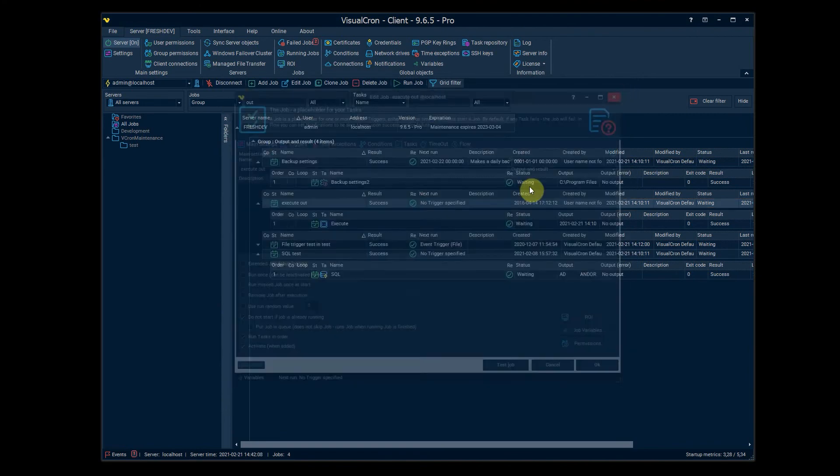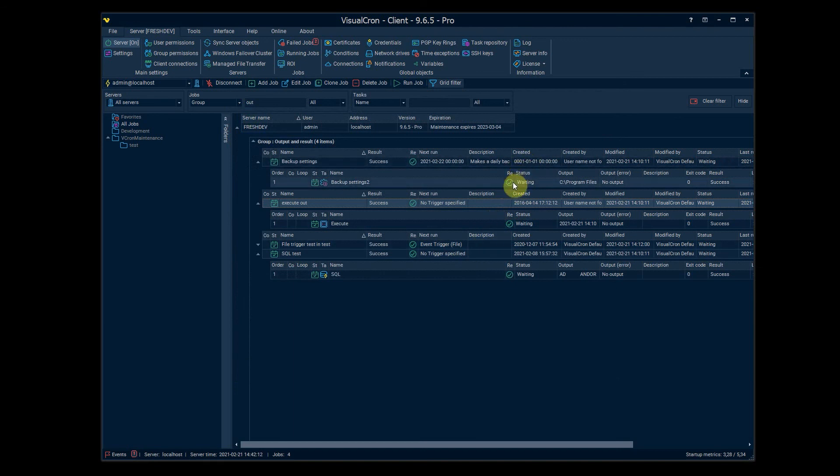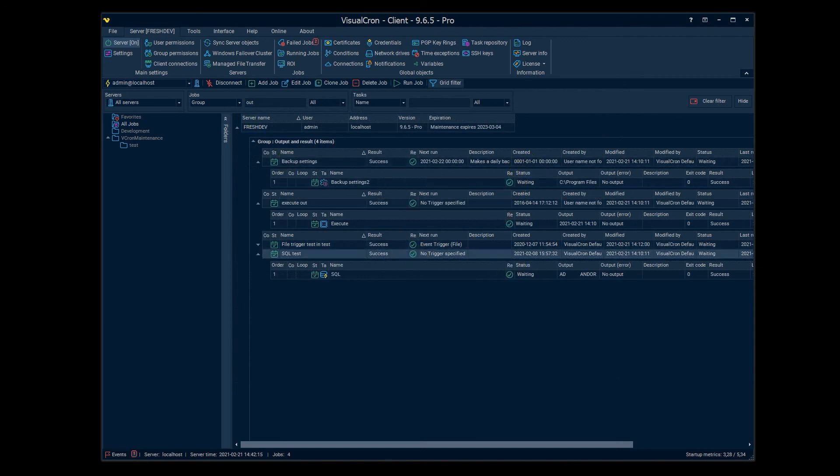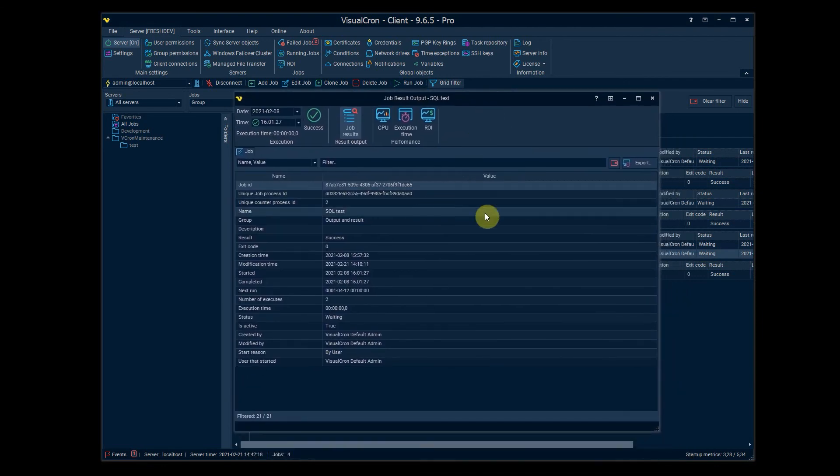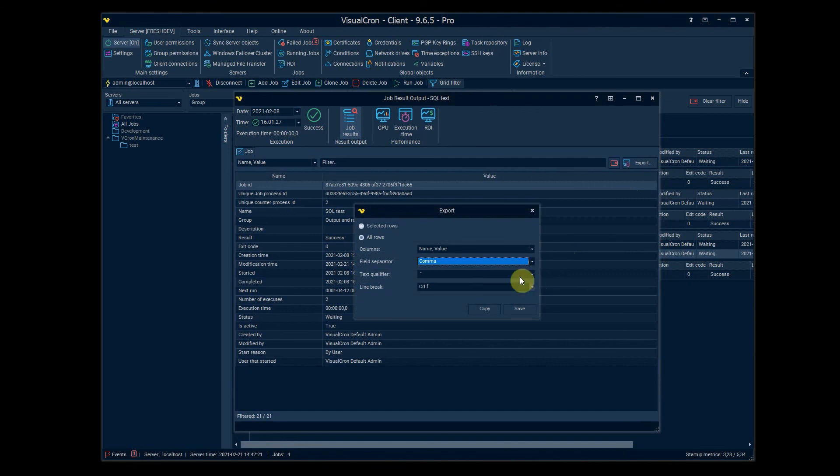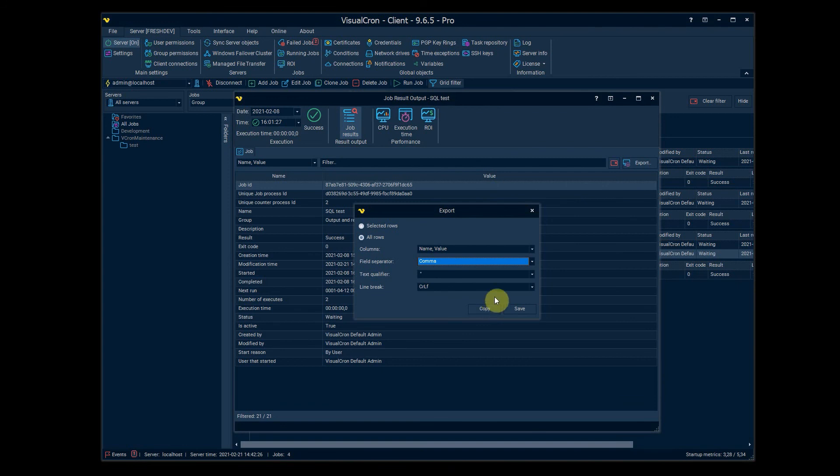Let's go back to the backup settings for the SQL task again. So again all these data can be exported by just going to any table that we see here and we can export and save it.